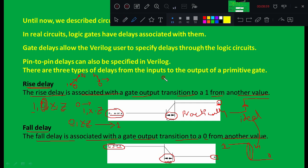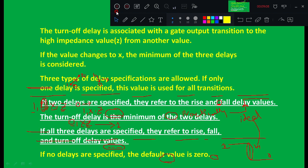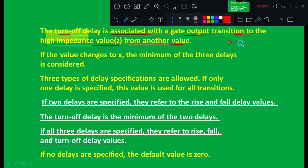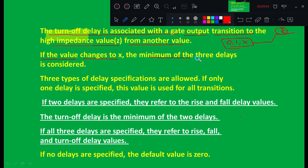Next is the third kind of delay — the turn-off delay. The turn-off delay is associated with the gate output transition to the high impedance value z from any other value. The initial value may be zero, one, or x, and the final value is z. The time taken by the signal to change from the initial value to z is called the turn-off delay. If the value changes to x, the minimum of the three delays is considered.